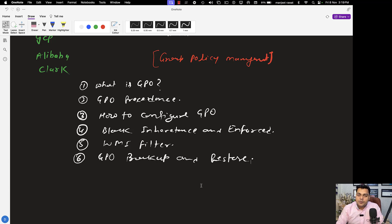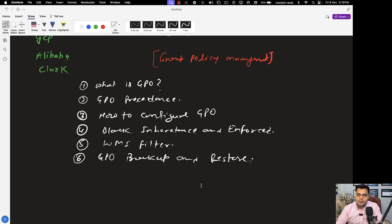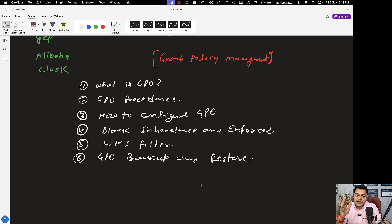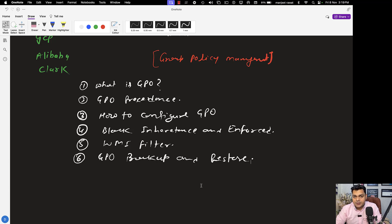Group policy is a built-in feature of our Active Directory services. Whenever we install ADDS in our environment, group policy automatically comes into the picture. By using group policy management we can control and manage the entire client operating systems available. For example, you can block users from accessing the control panel, apply the same wallpaper to all domain machines, map network drives, or map network printers to all client computers.